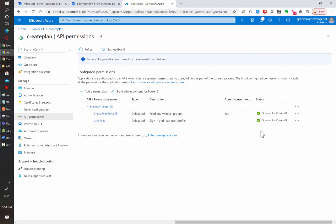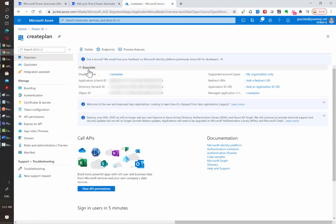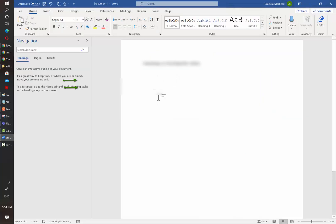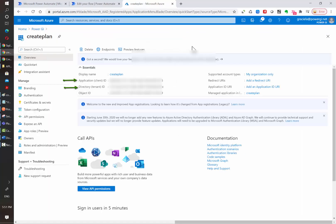Before moving forward with the creation of the flow, we need to go to the Overview tab and copy some IDs that we will use later. In this case, we need two: the tenant ID and the application client ID. Make sure to copy those before moving forward.